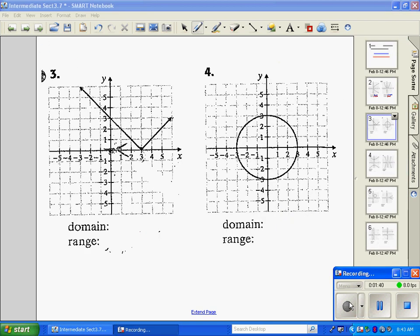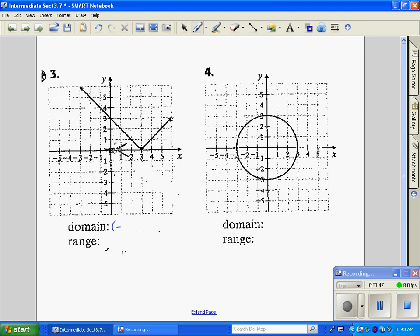On our next graph, our domain — the leftmost point has an arrow so it's negative infinity, and our rightmost point has an arrow which is positive infinity. Now for the range, which is our y values, the bottommost point is at 0 and the top point goes on forever because it has arrows on both ways, so the top part of the graph is also positive infinity.